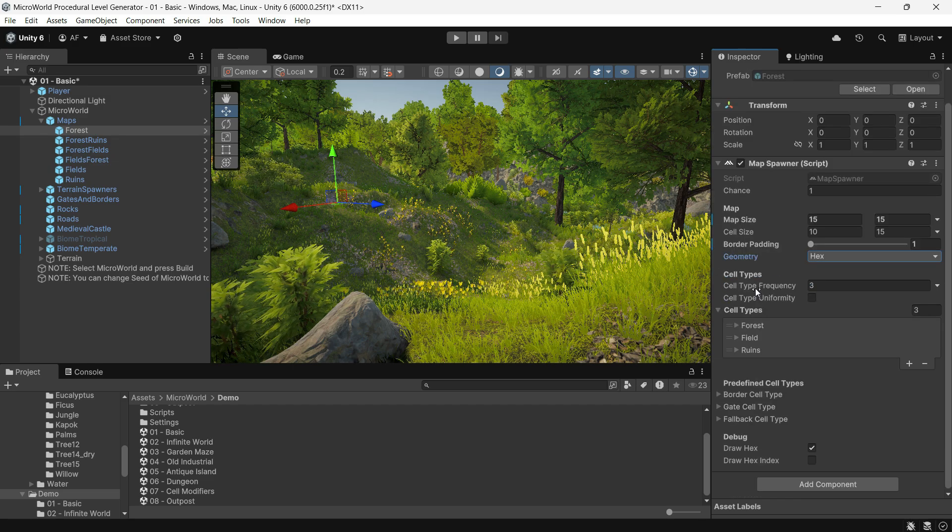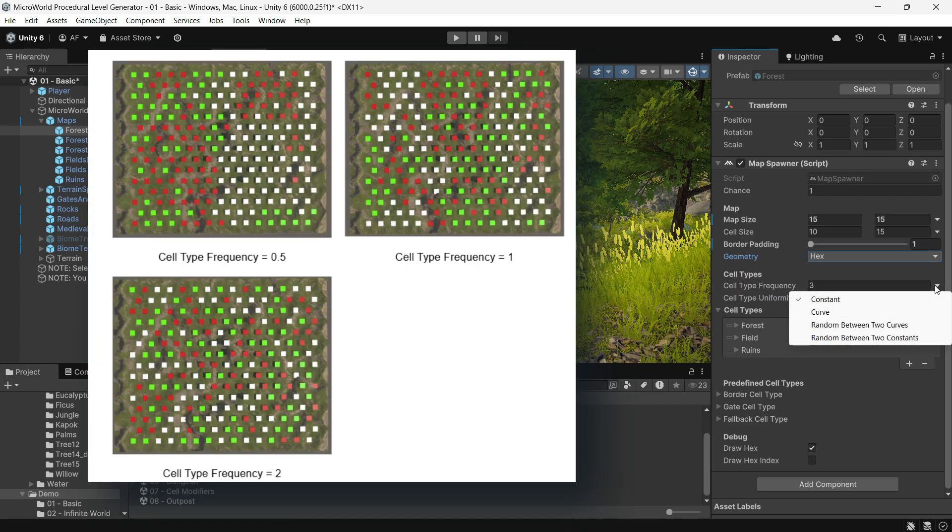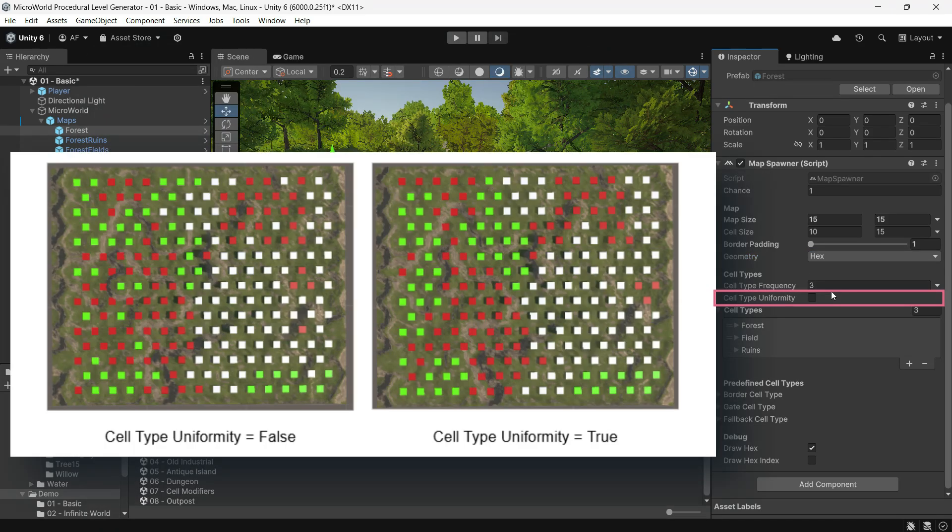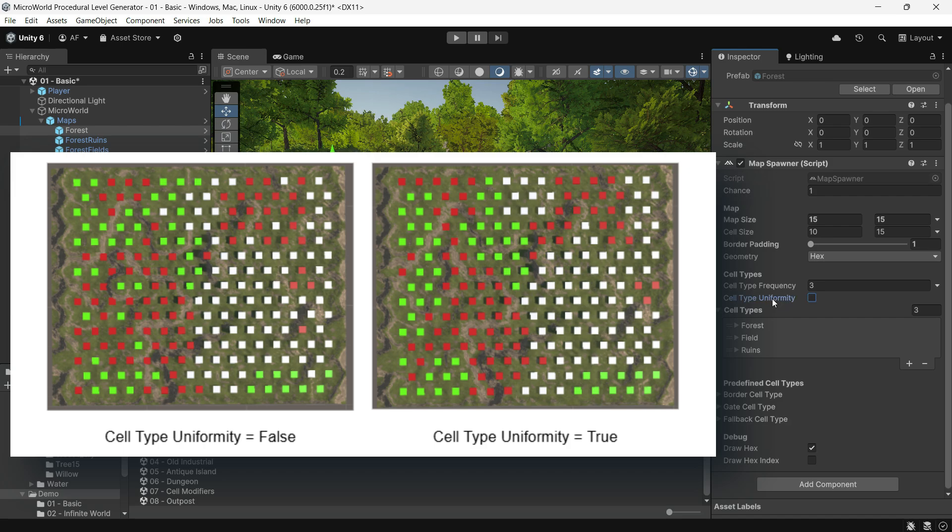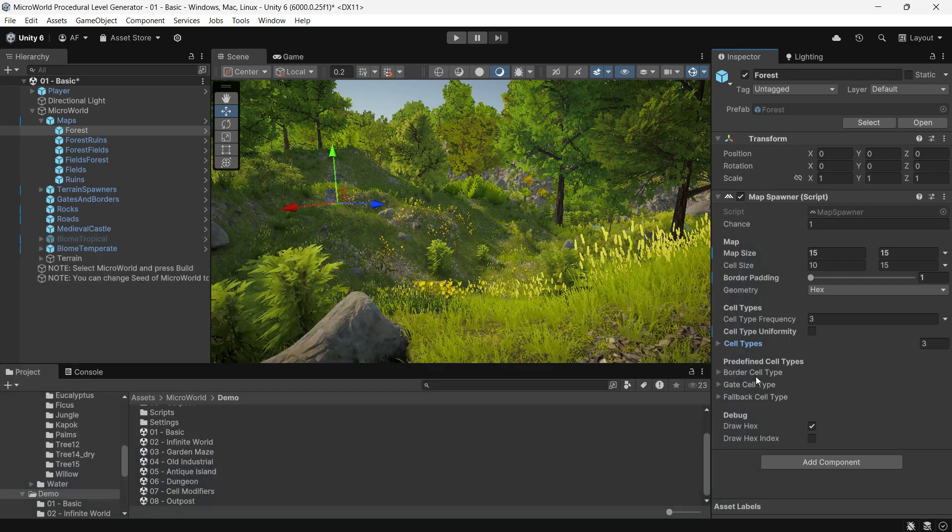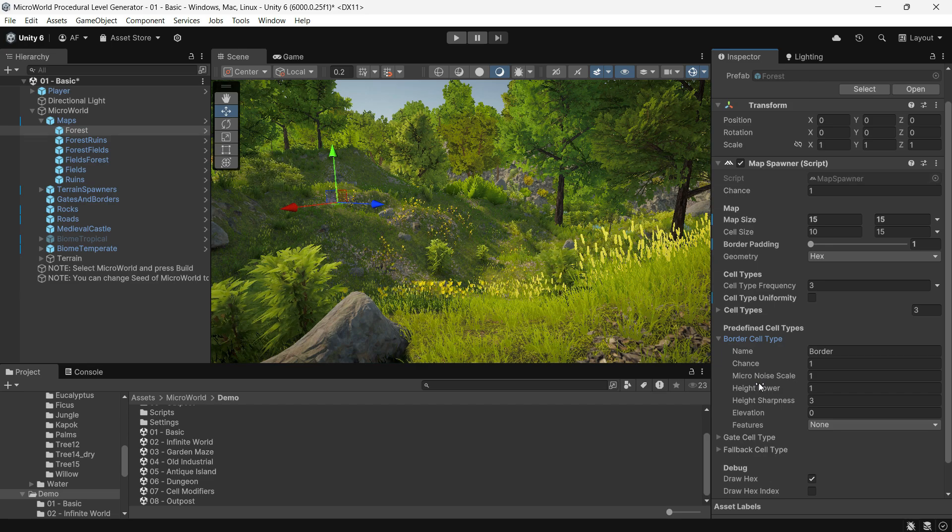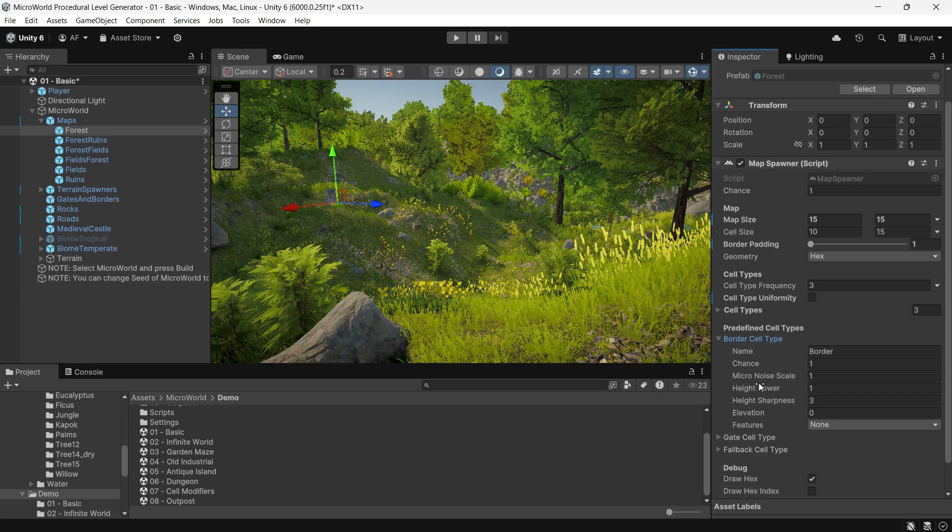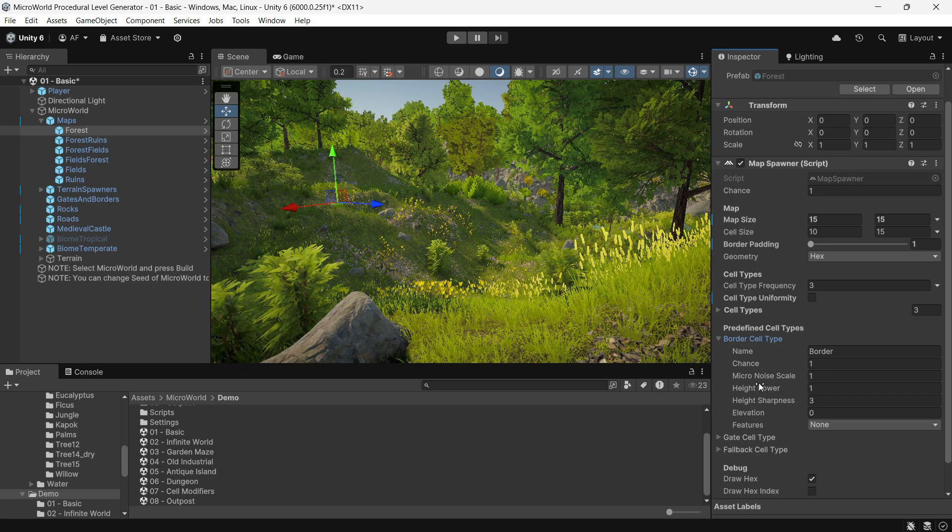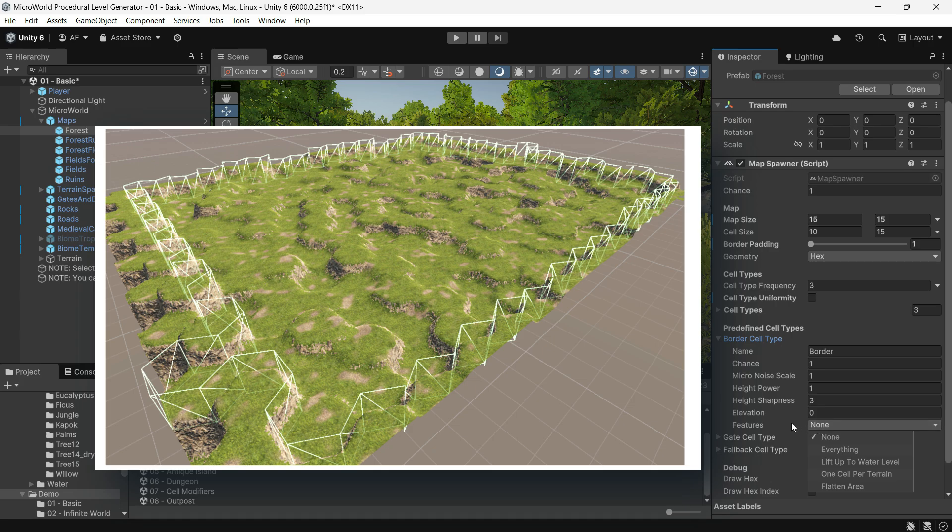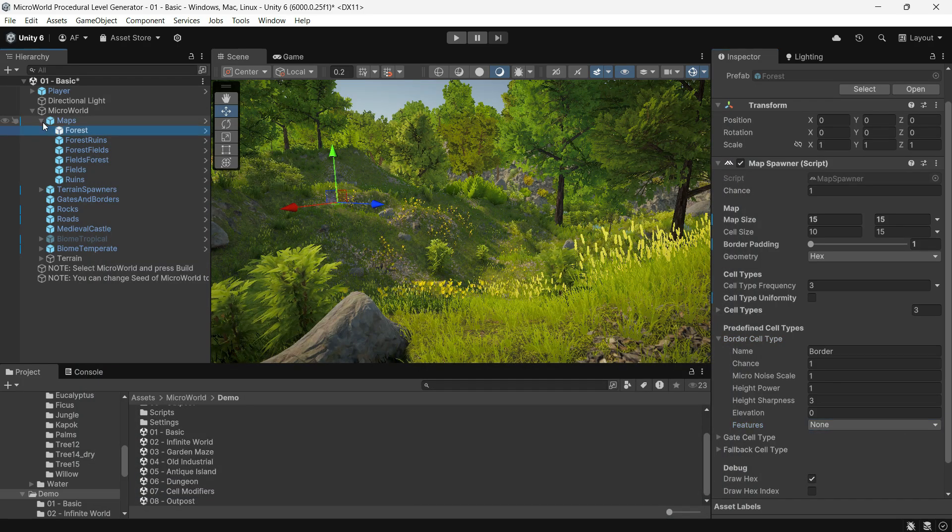Micro World supports hexagonal and square shapes. Hex is ideal for natural terrains, while square works well for urban layouts like cities or factories. Cell Type Frequency controls the size of terrain islands, where higher frequency means smaller islands. Cell Type Uniformity ensures more uniform distribution of cell types, avoiding excessive mixing. If set to false, cell types will mix more freely. Predefined Cell Types: here you can define specific cell types, including the border cell type for the outer edge. This type creates a collider around the terrain, keeping players within the level boundaries by preventing jumps over it.